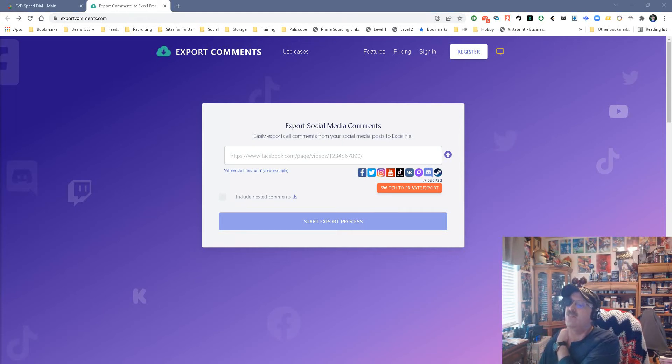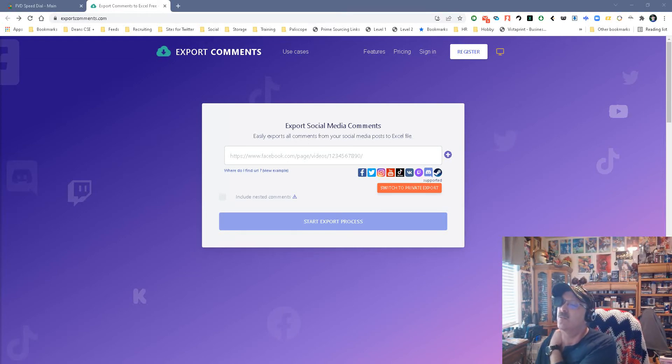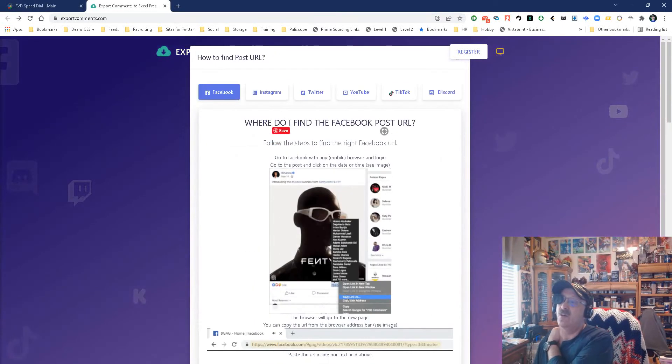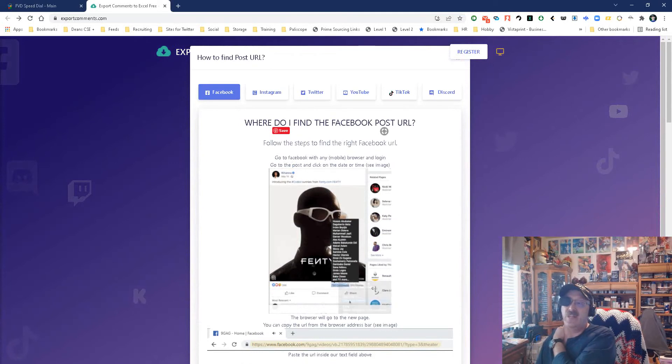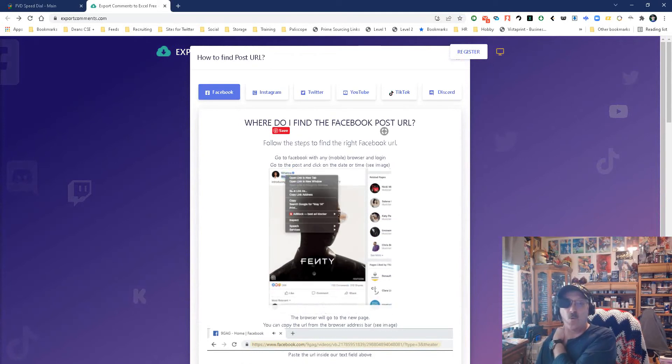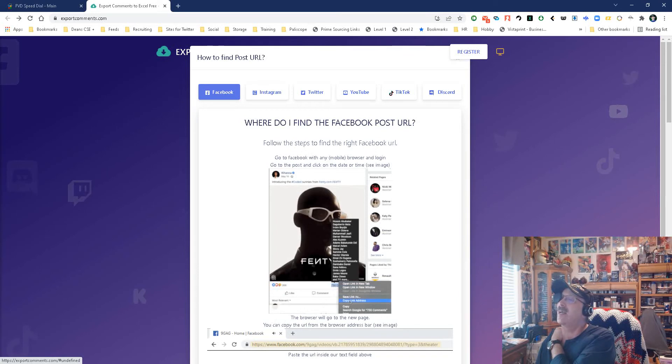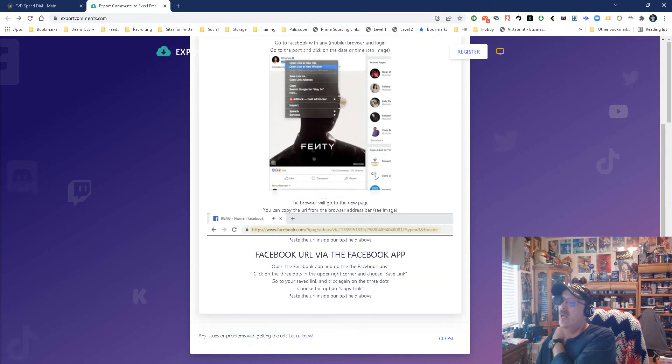Basically, this tool, as you can see here, you put in a URL from a social site, in this case Facebook, Twitter, I believe. Let's find out who they all are. This is a video here that they've attached that shows you how to find the URL. So it's Facebook, Instagram, Twitter, YouTube, TikTok, and Discord.